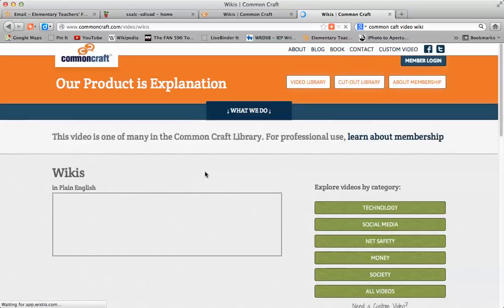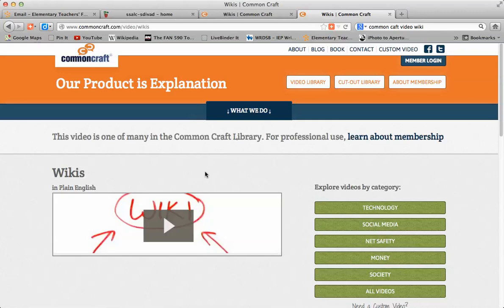Looks like my internet connection tonight is quite slow. There we go. So, after watching this video, take a look at wikis in plain English. It is a great place to start as far as explanations of what wikis do and don't do.